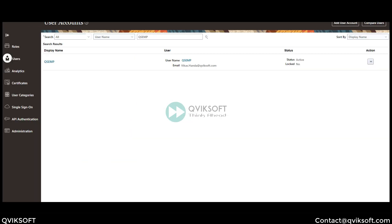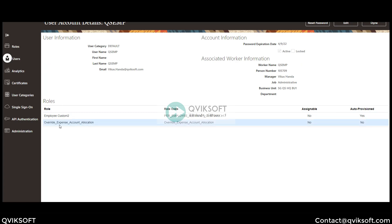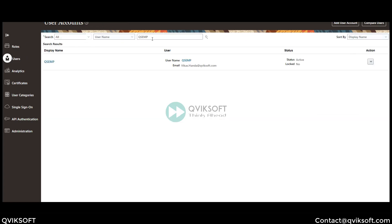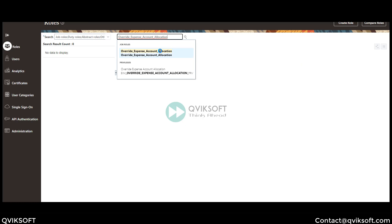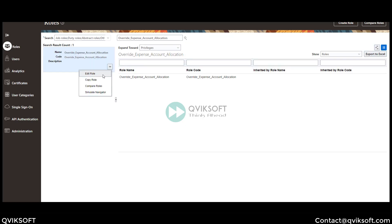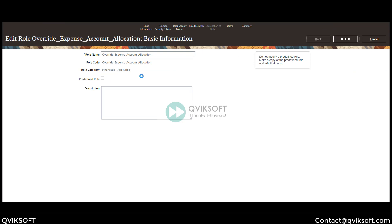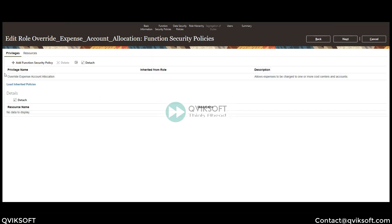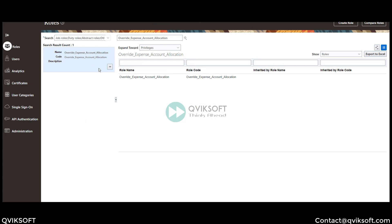The next step is to allow project allocation or expense allocation. Let me show you what I have done. This is my user ID which I use for expense entry. I have assigned the role 'Override Expense Account Allocation.' Let me show you this role. What I did was I created this role — inside this role there is nothing, only one privilege: Overhead Expense Account Allocation. So I did a skeleton role creation and then added that particular privilege to this role and saved it.